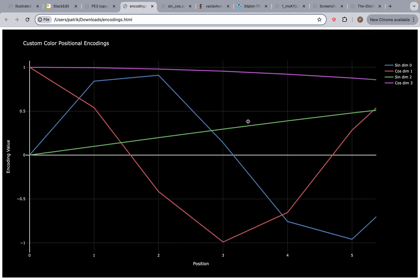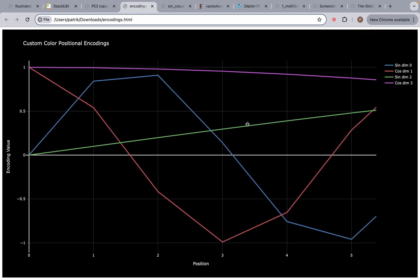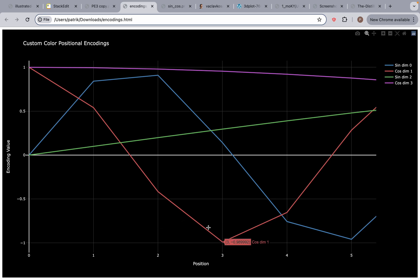If I zoom in on this area and then pan and scroll over, you can see position 0, position 1, position 2, position 3 — that's 'I am a robot'. These four dimensions are what tell us the positional encodings, and if you zoom out you see they actually belong to sine and cosine waves.